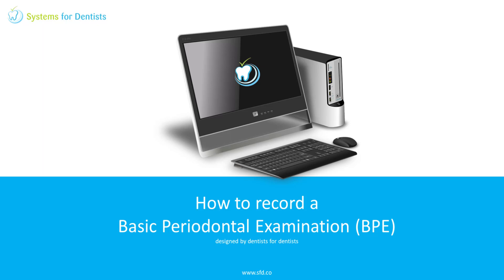Hi, this is Tommy from Systems for Dentists. In this video I'll demonstrate how to record a basic periodontal examination or BPE on a patient record.